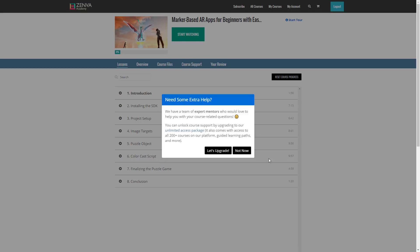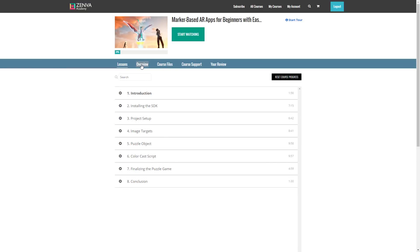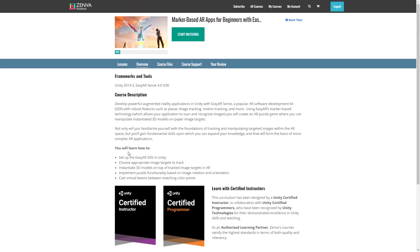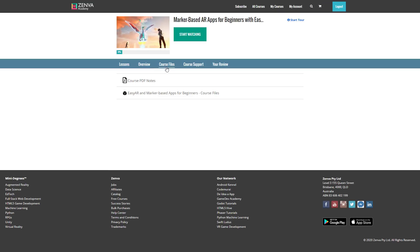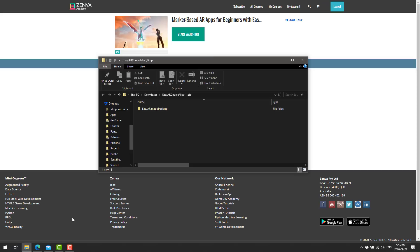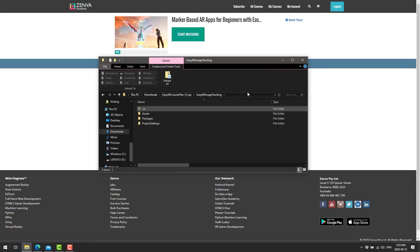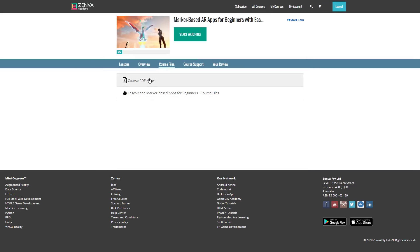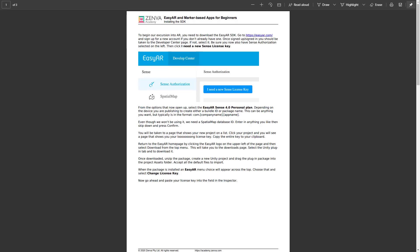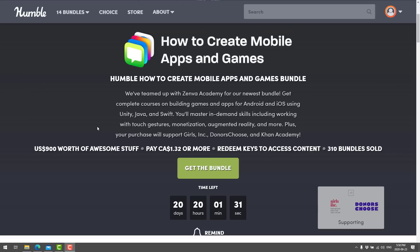Taking the Marker-Based AR course as an example — you get a course broken down into about eight categories with two- to ten-minute long lessons, a rundown of what the course covers (in this case, the EasyAR SDK in the Unity game engine), course project files you can import into Unity to follow along with, and text-based course notes — sometimes it's the same tutorial in text format. So it's pretty straightforward.